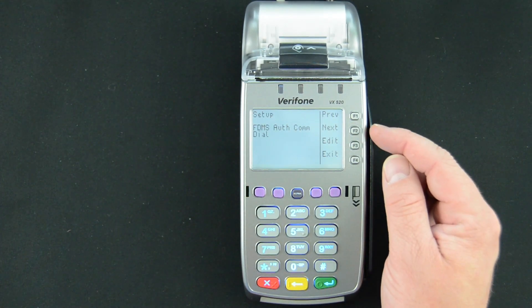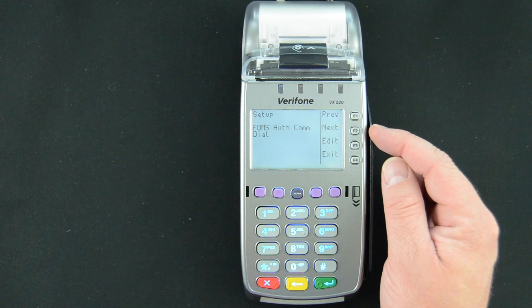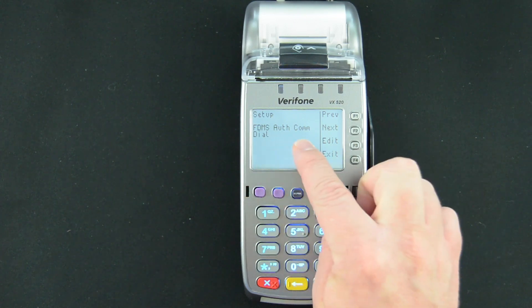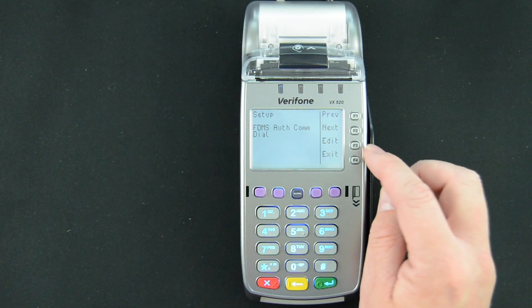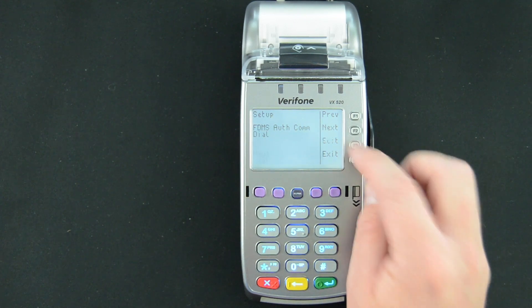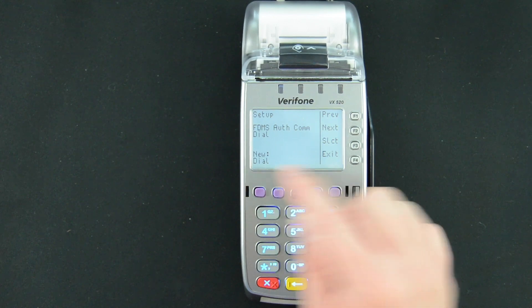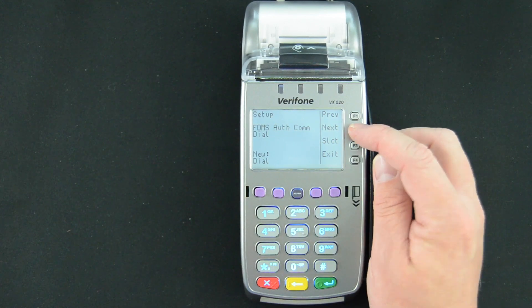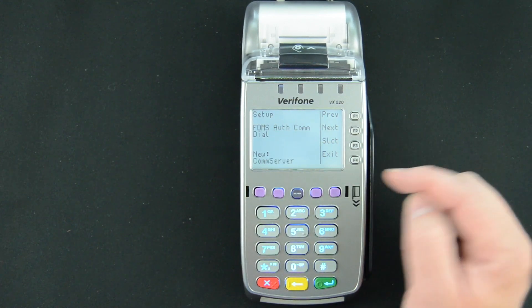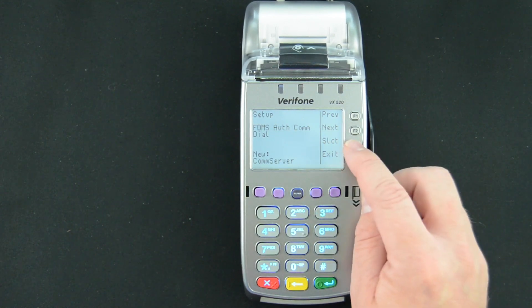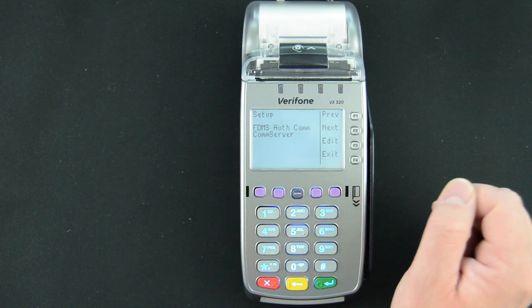Again, we need to change both items, this time to comm server. We have FDMS-Authcom at Dial. We'll hit Edit. It's going to say New Dial, so we're going to press F2 for Next, and that's going to update that to New comm server. We'll hit Select.